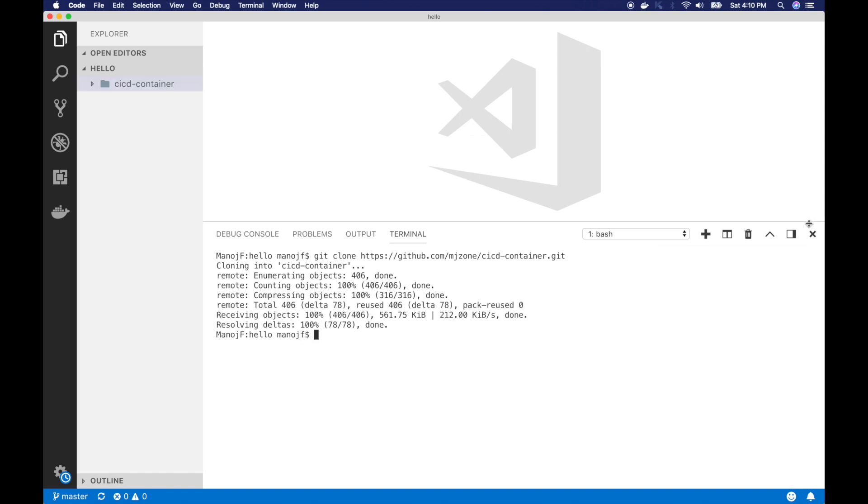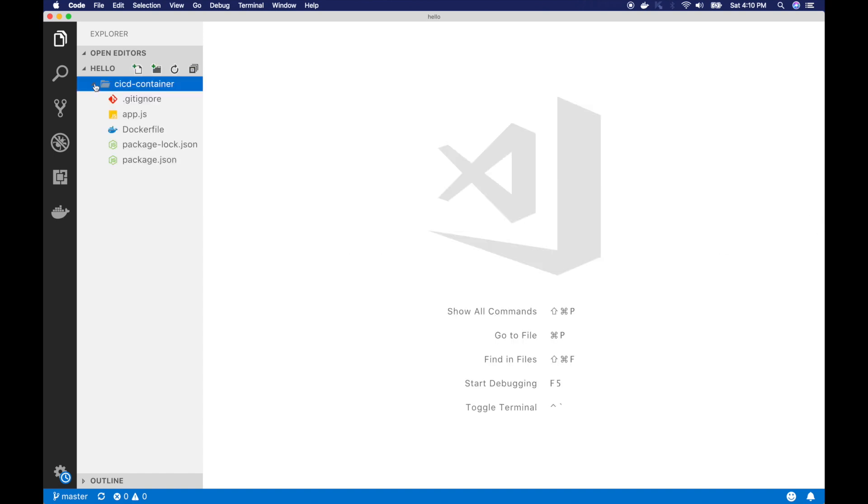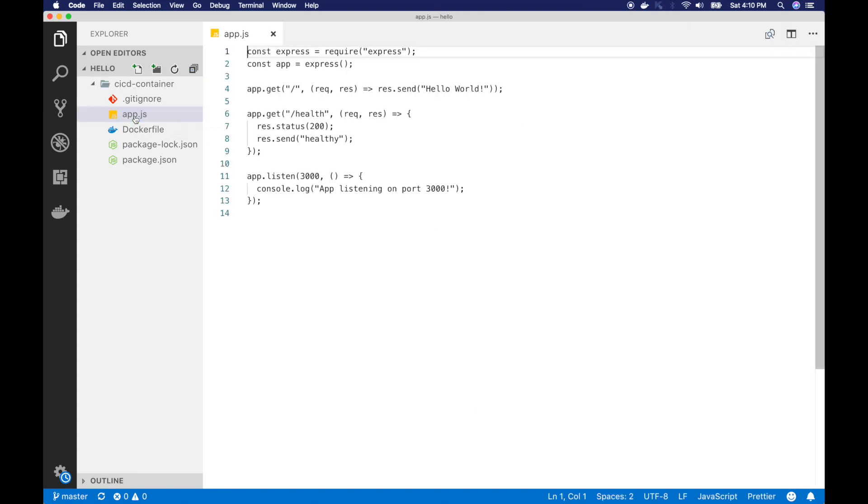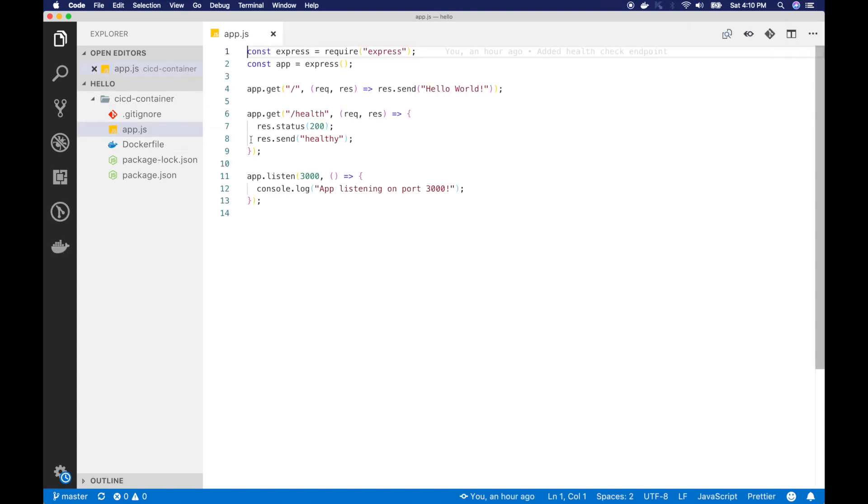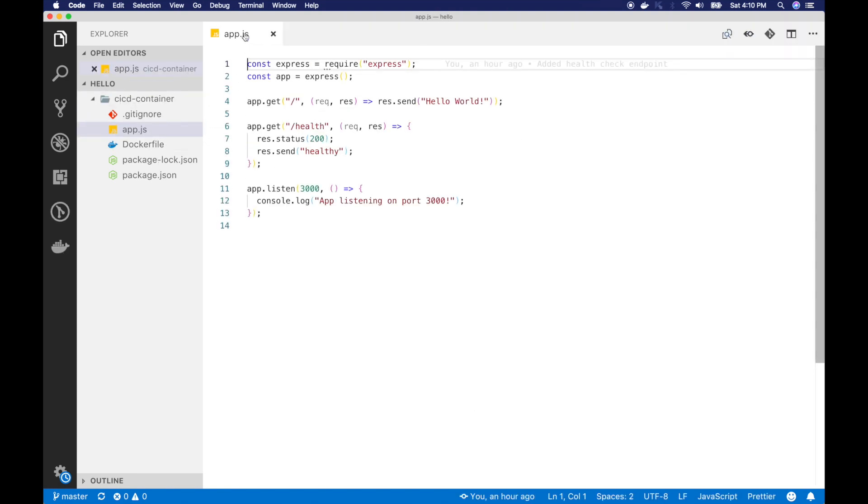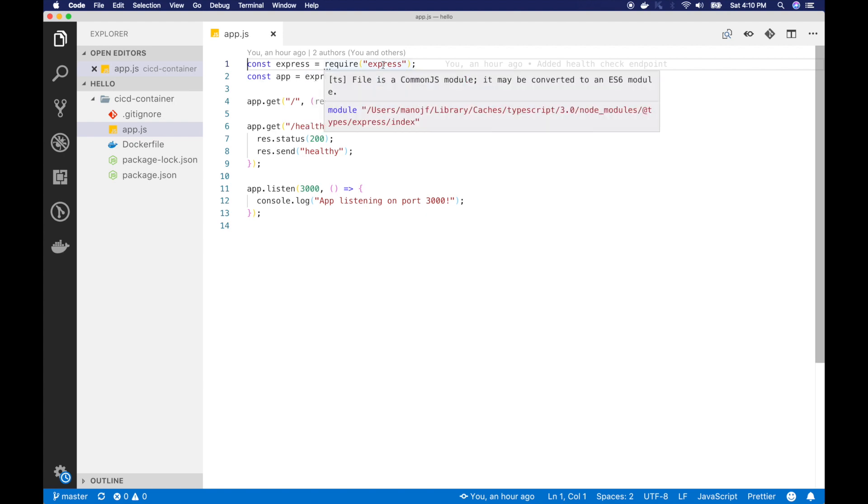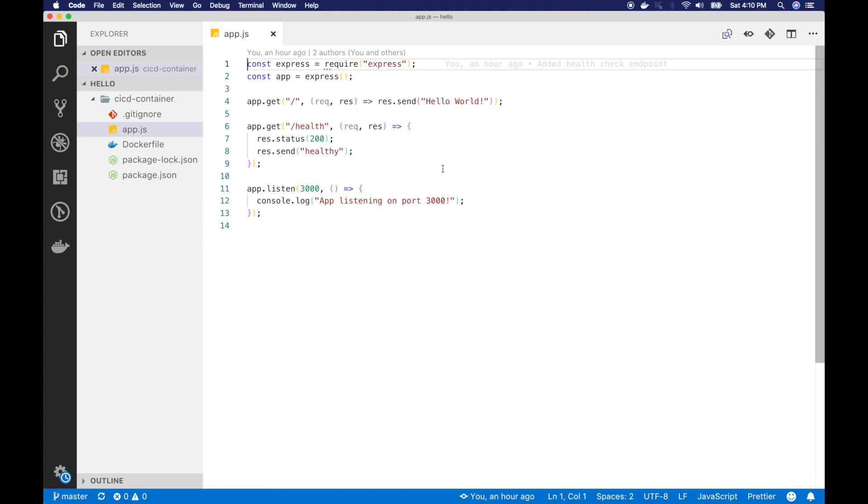Now let's explore the files. I will go into this folder. So there are a couple of files. One is app.js. Now this is our entire container code. So this is nothing but a simple Express application. And this Express application, it has two routes.